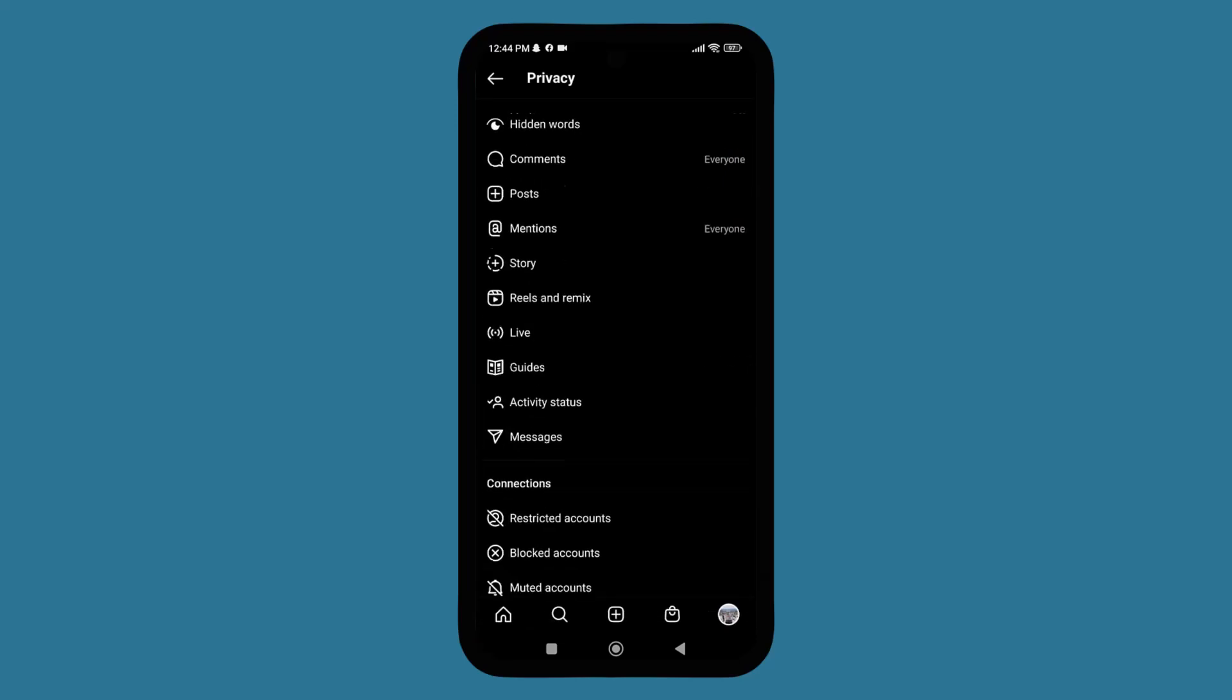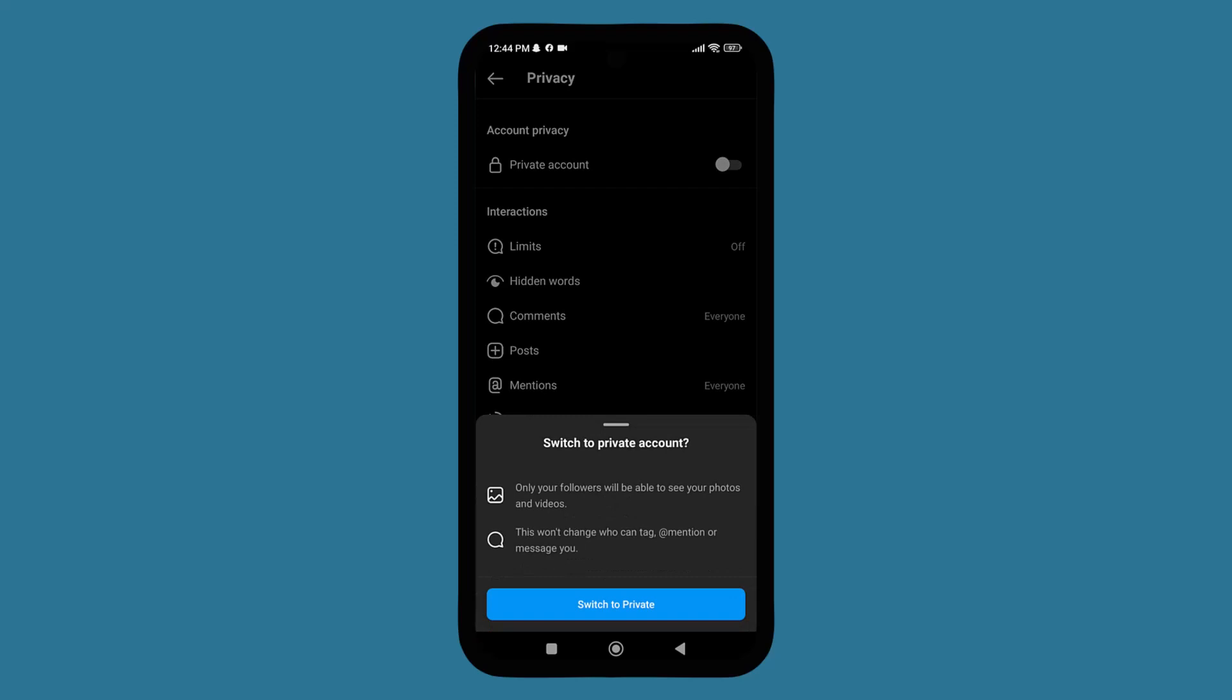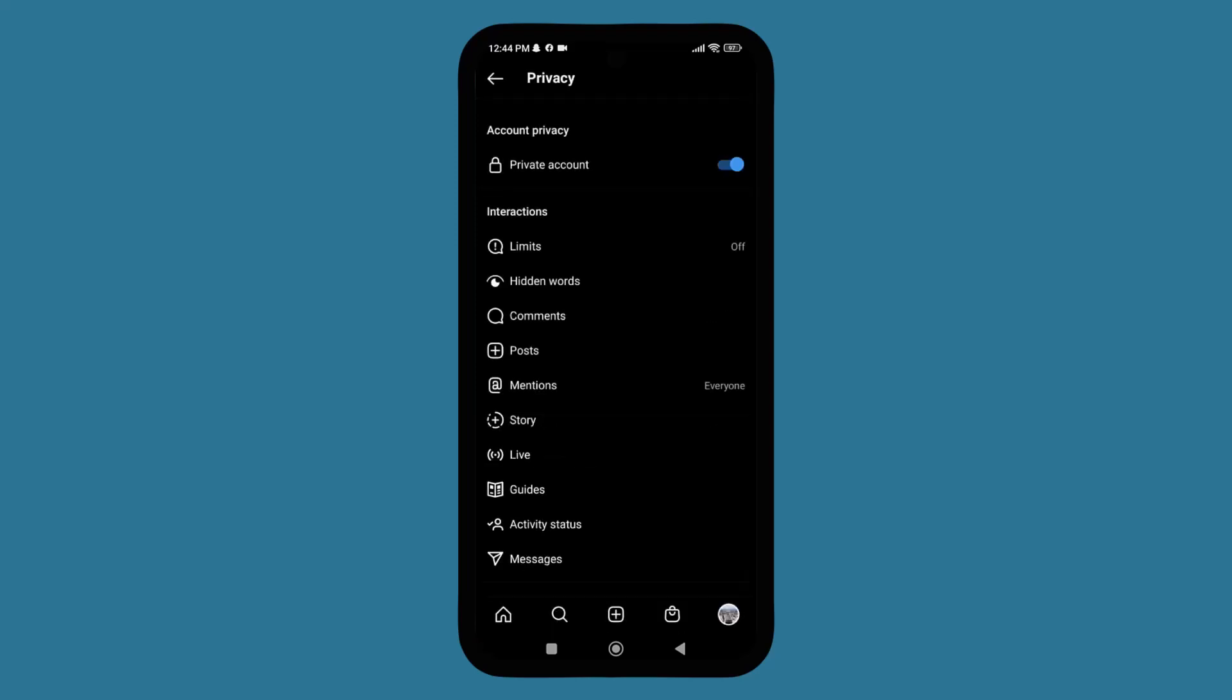So now my account is public. If you want to hide the list of your following, you just need to tap on it and change it into blue. Switch to private. Now the people who don't follow you can't look at your following list.